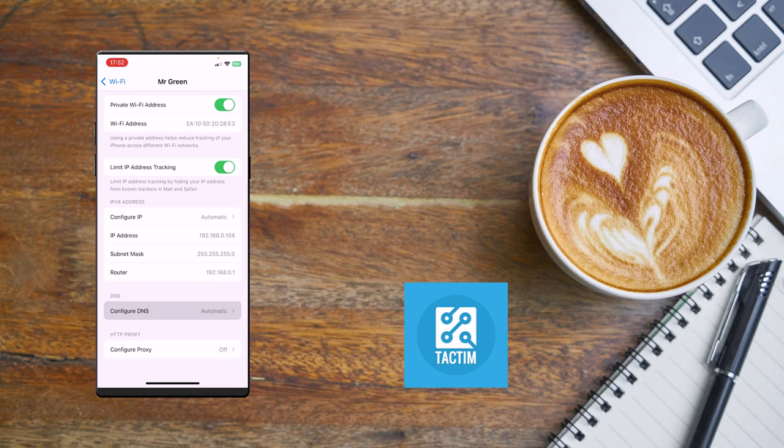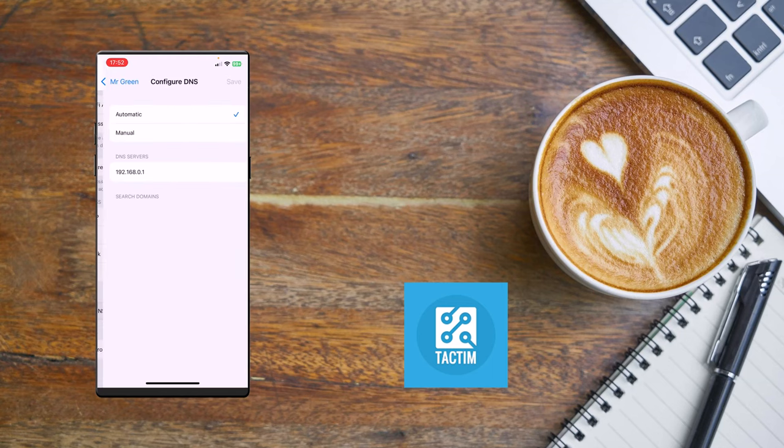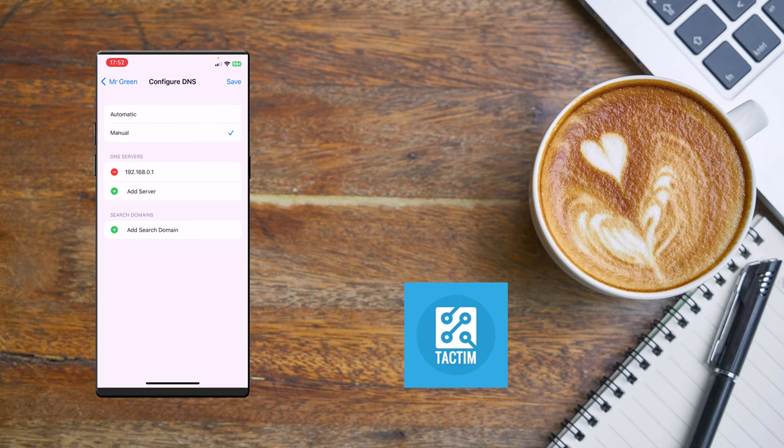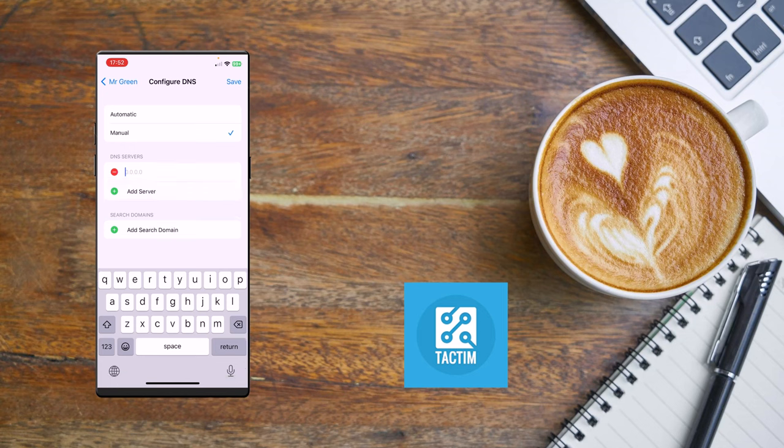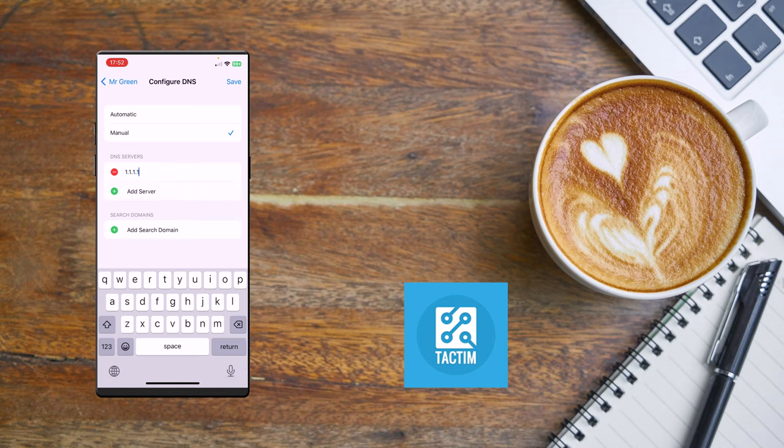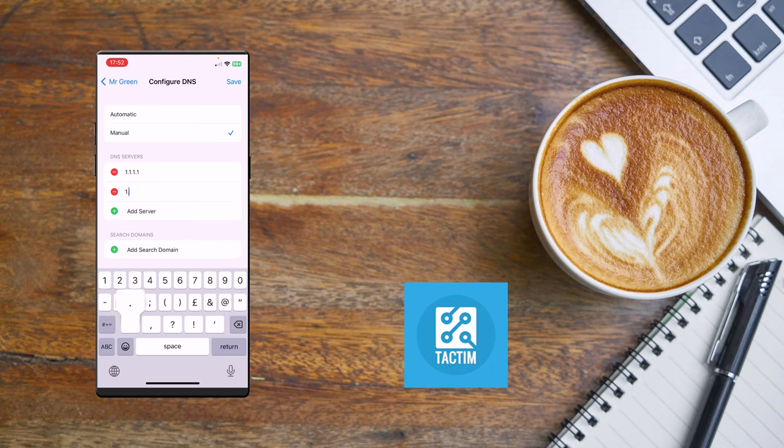Click on Configure DNS and click on Manual. You have to remove the existing one first, then click on Add Server. Now you have to enter 1.1.1.1 and add the server address 1.0.0.1. Now click on Save.